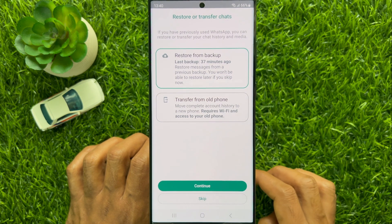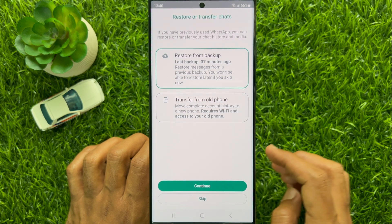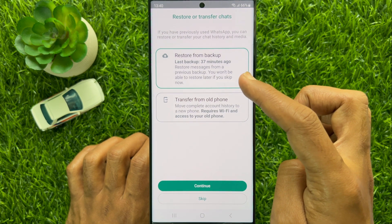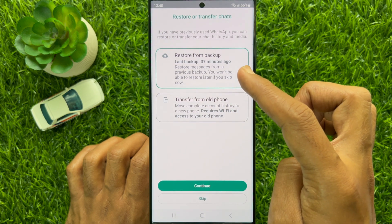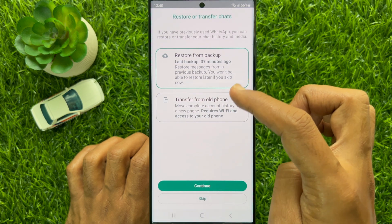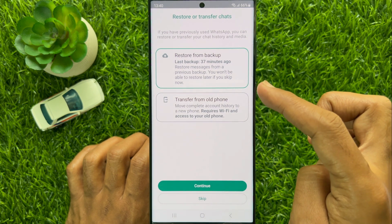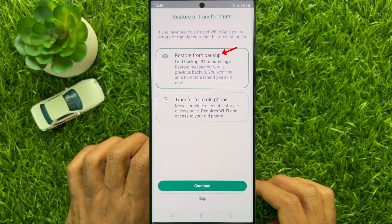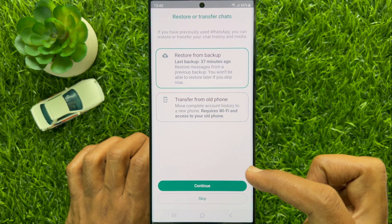If you have previously used WhatsApp, you can restore or transfer your chat history and media. Here you can see two options: restore from backup and transfer from old phone. To restore your WhatsApp backup using the new interface, tap restore from backup and then tap continue.